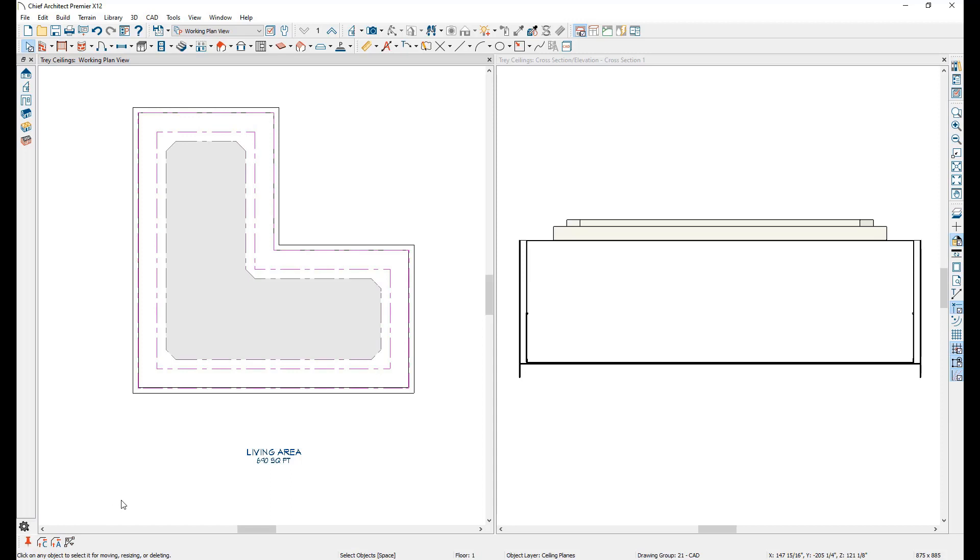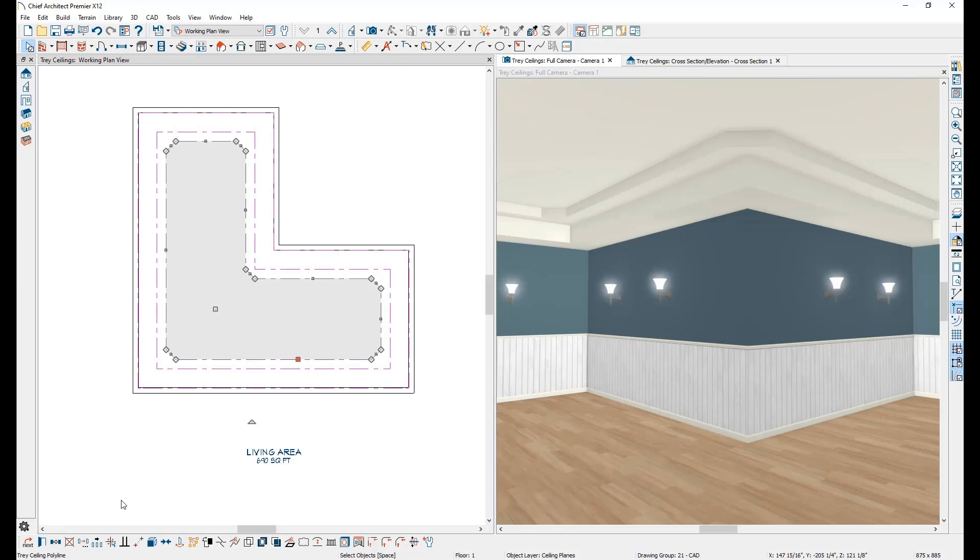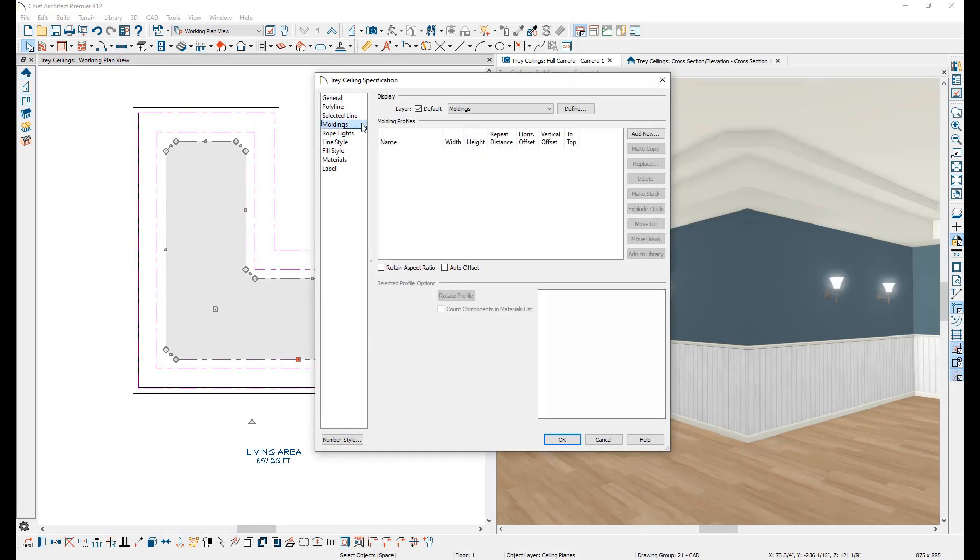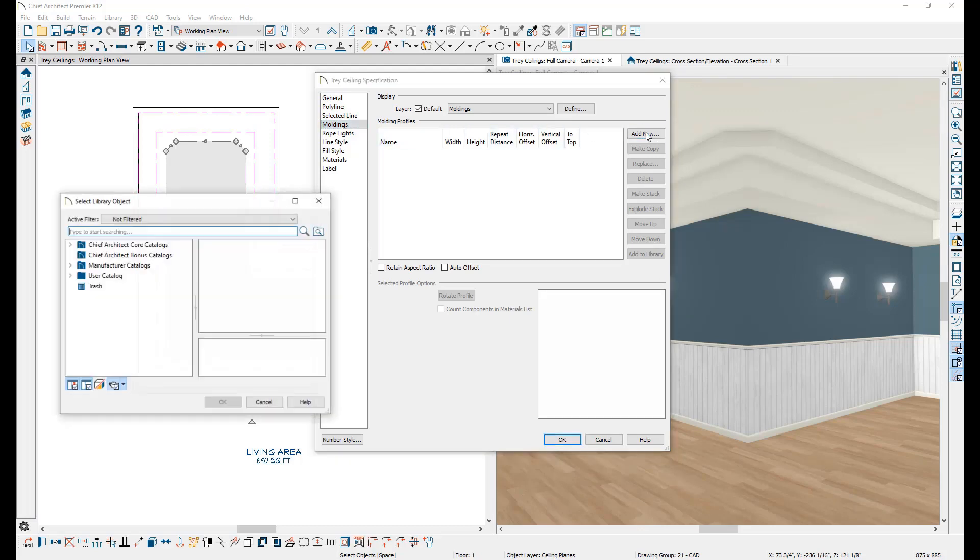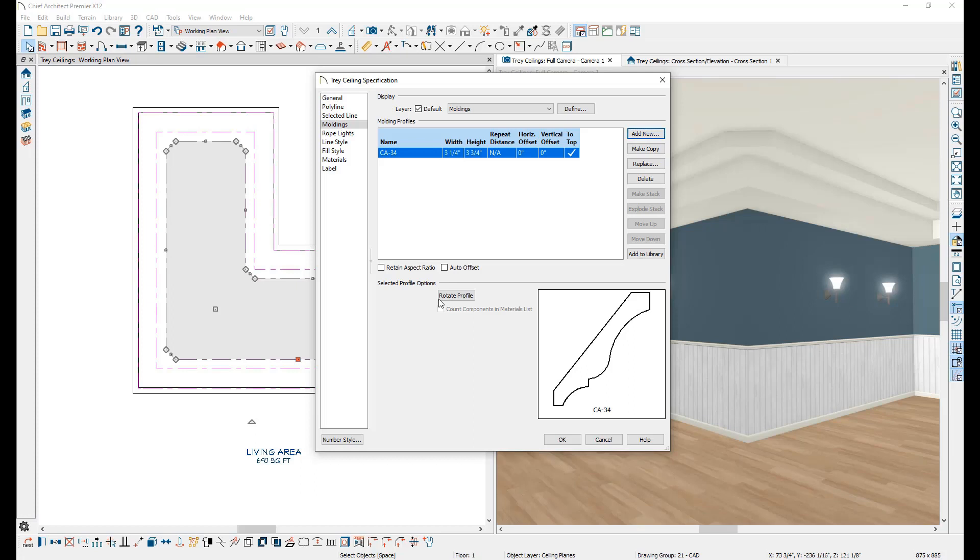You can customize not only the shape of the tray ceiling but the pitch of the ceiling as well as add moldings and rope lights to it. In order to add moldings to a tray ceiling, the tray ceiling must have a vertical pitch. Open the tray ceiling for specification, verify the tray ceiling has a vertical pitch, then go to the Moldings panel. On the Moldings panel, click the Add New button to browse the library and add the molding profile you would like to use.